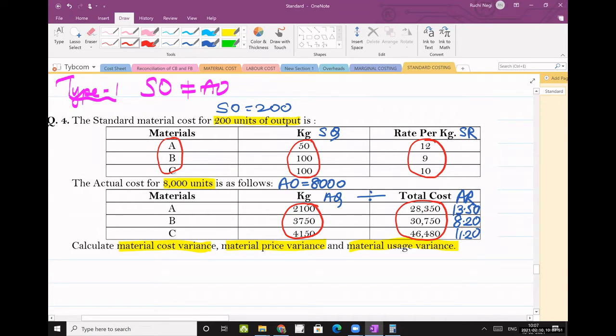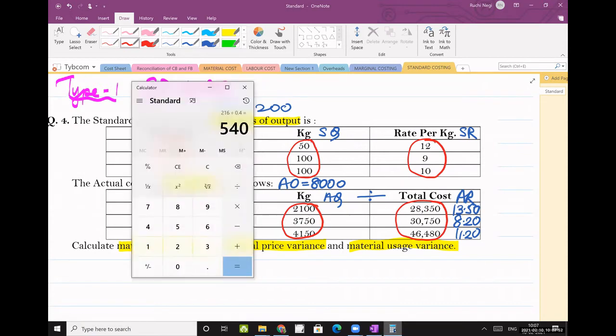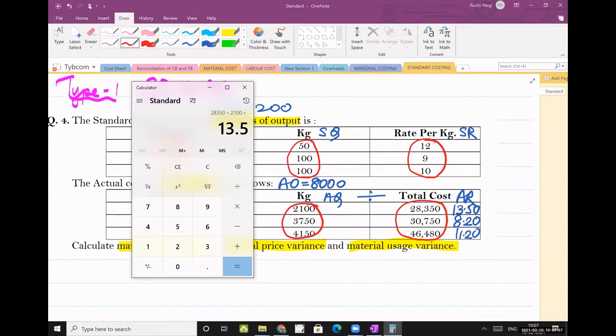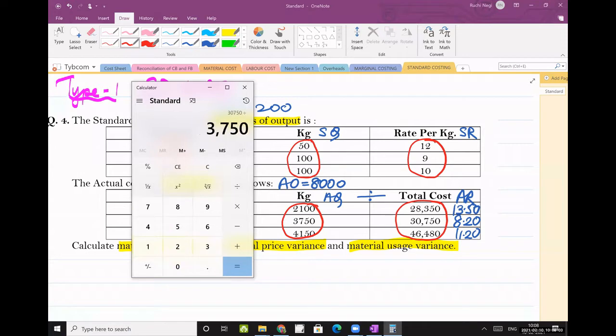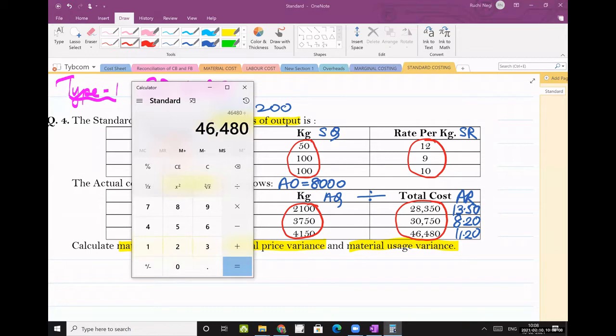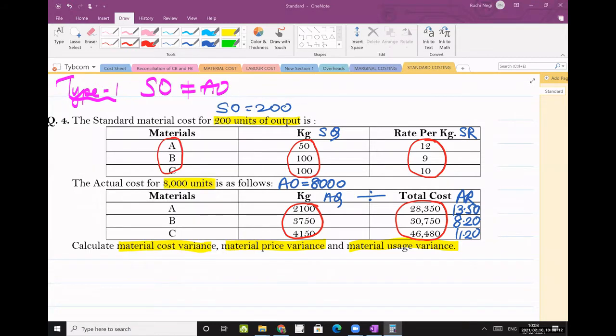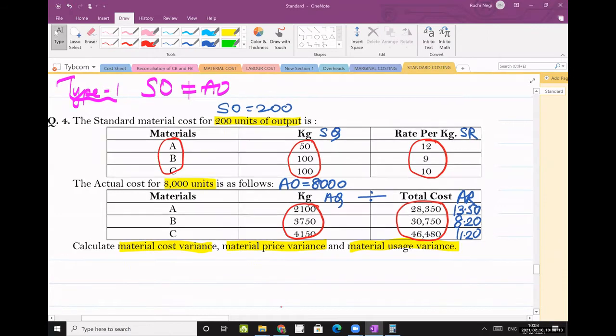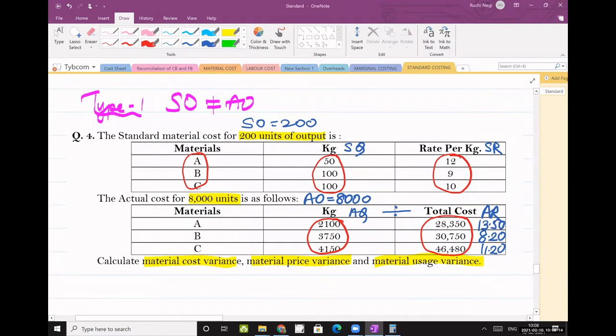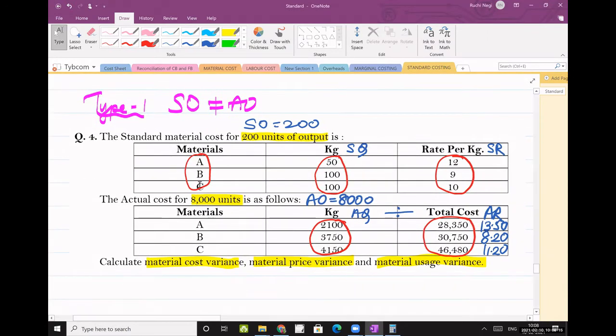So see here 28,350 divided by 2100, so my actual rate is 13.5. Next, 30,750 divided by 3750, so actual rate is 8.2. Then 46,480 divided by 4150, so actual rate is 11.2. Is this clear?